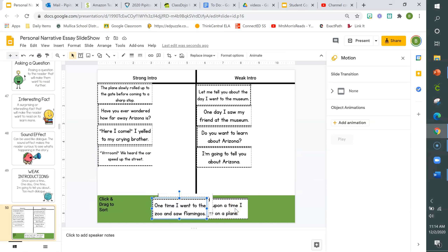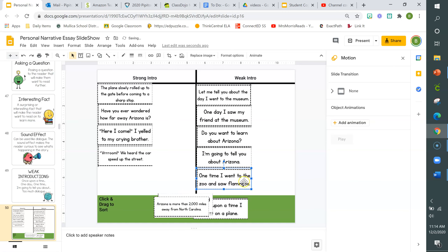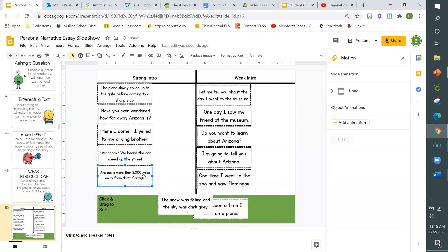'One time I went to the zoo and saw flamingos.' This is kind of weak — starting with 'one time' is boring. Maybe instead we can start off with what the flamingos look like; a vivid description would be better here. 'Arizona is more than 2,000 miles away from North Carolina.' This interesting fact is really strong, and I'm now curious as to why the author is sharing it. So that's a strong intro type.